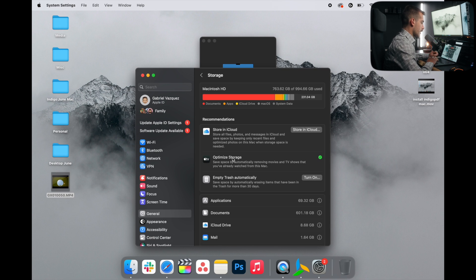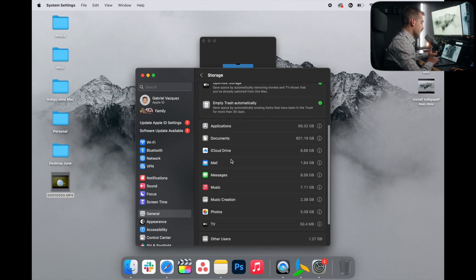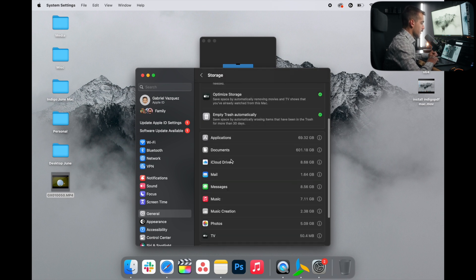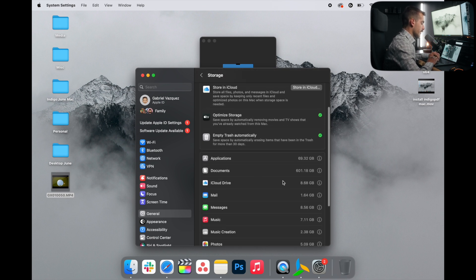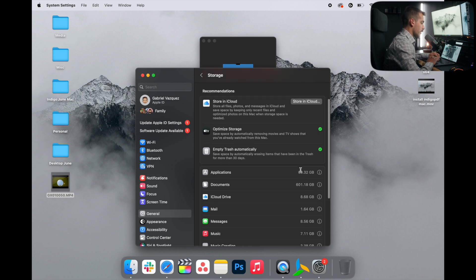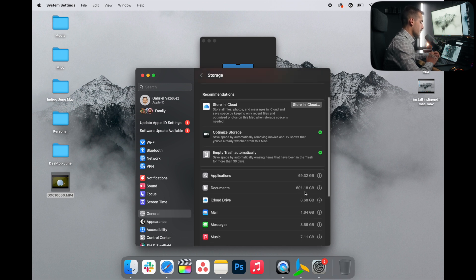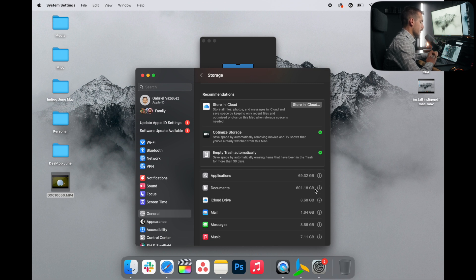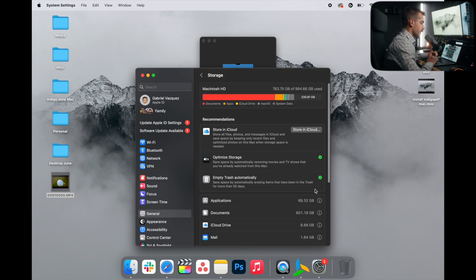Once you've worked through the recommendations, in addition to that, we can go through and manually look through our documents. For example, I have a massive amount of storage being consumed in my documents folder. And so it'd be wise for me to go through that and remove anything that I don't necessarily need.